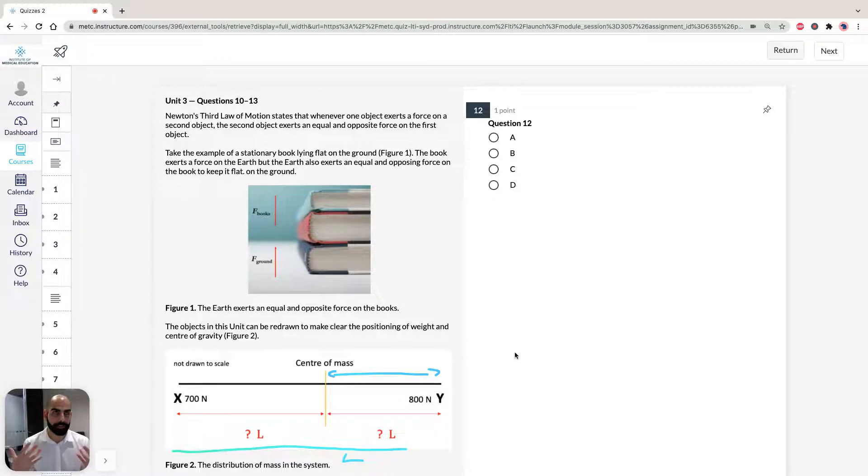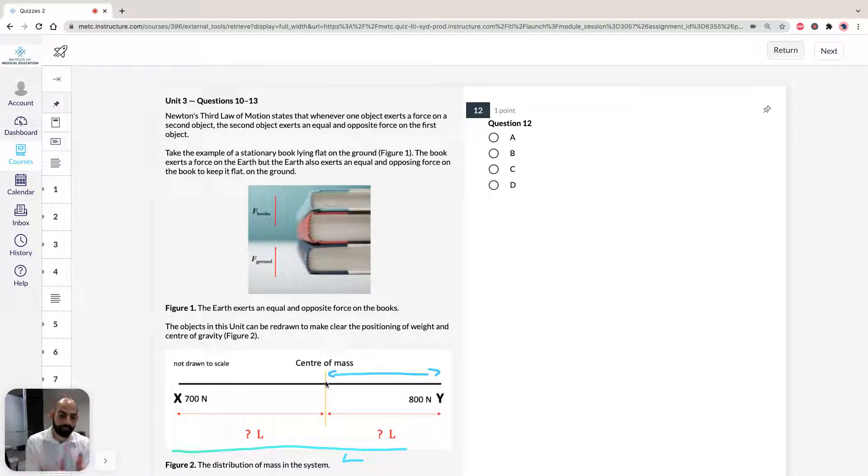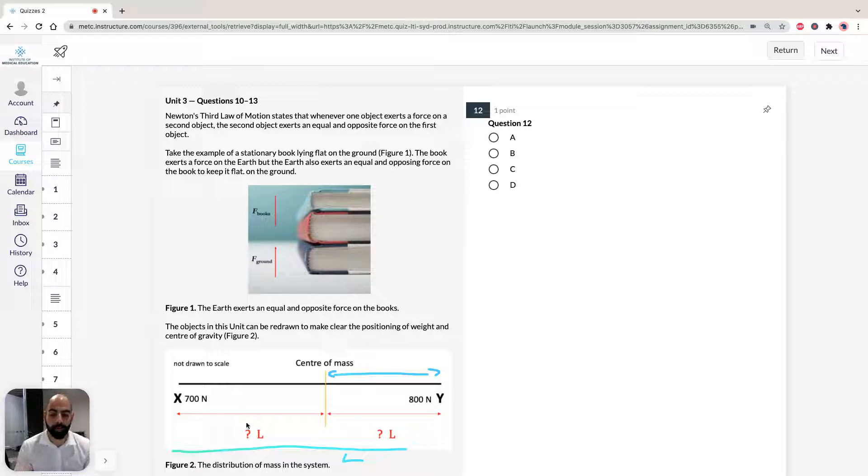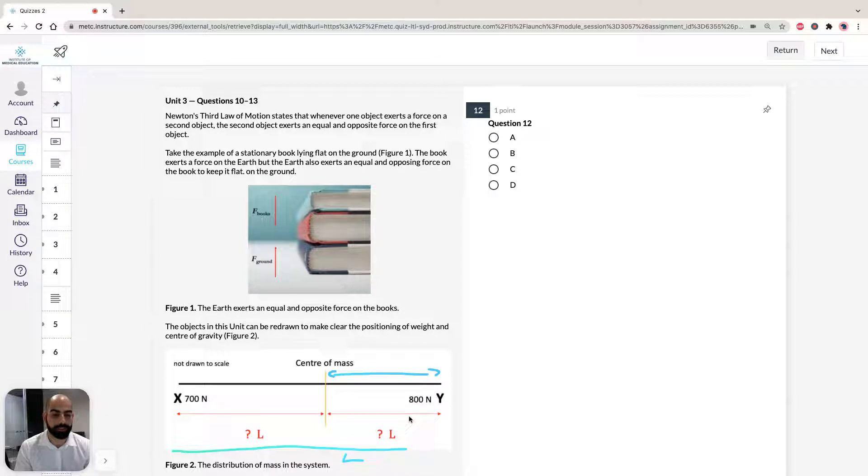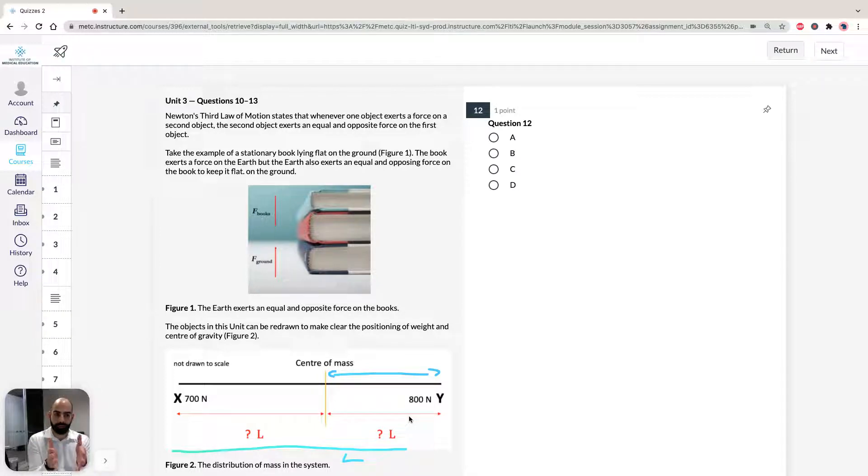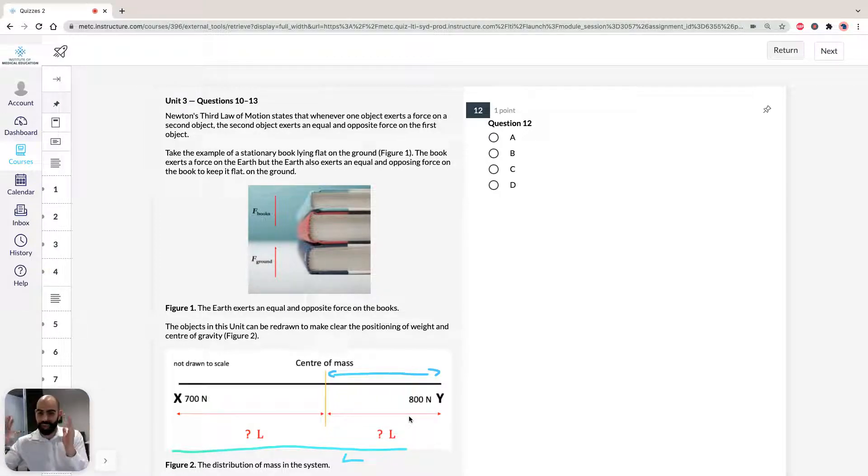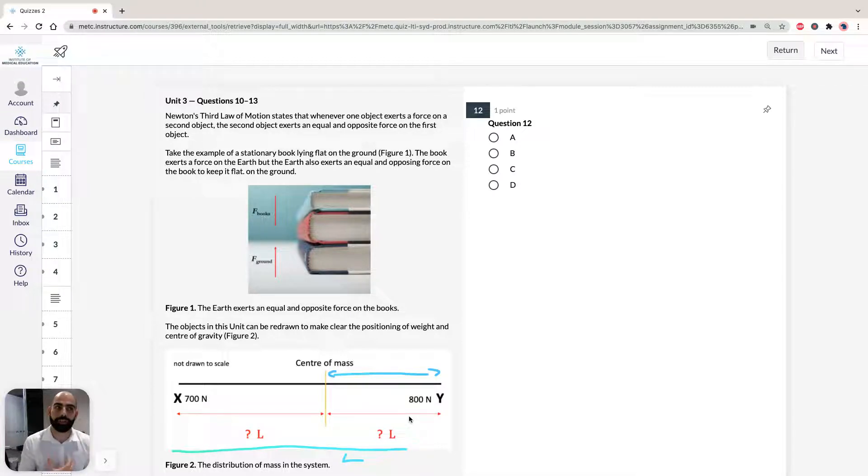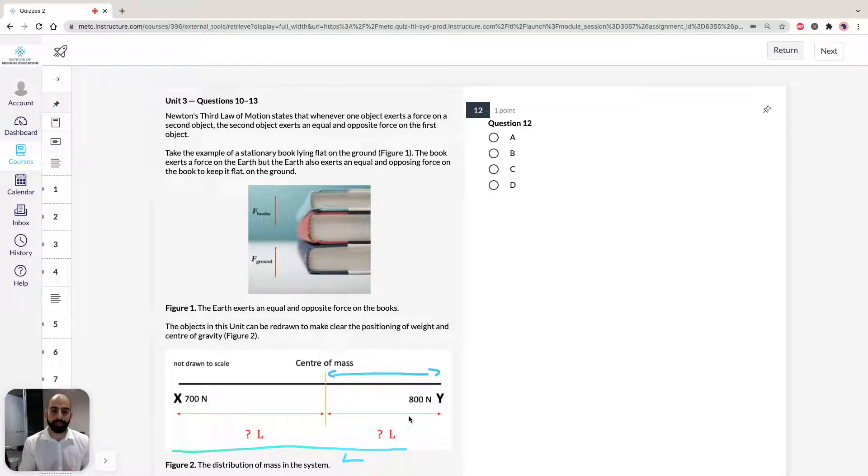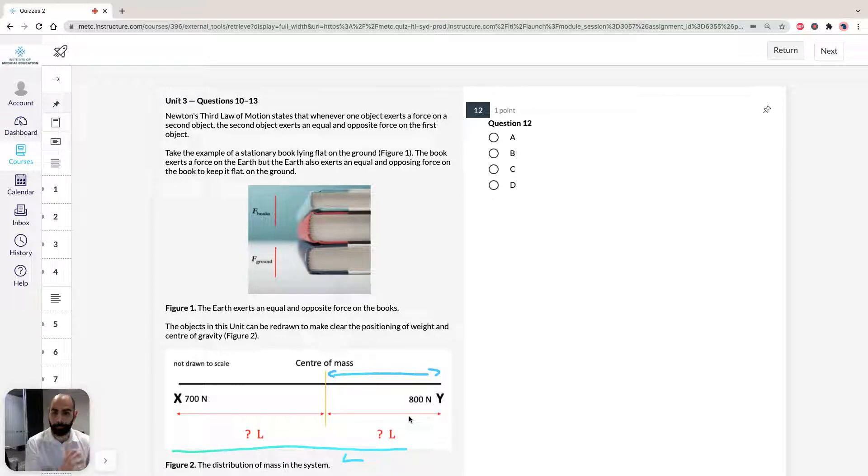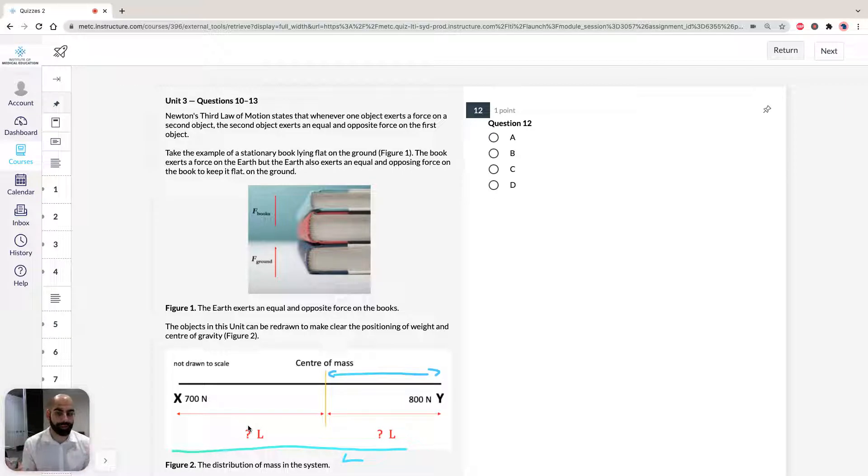Before we even do any mathematics, just think about it logically. The center of mass is going to be shifted towards y, which means the distance from this side is going to be greater than the distance from this side. Because think about it, if the center of mass is shifted more towards y, it's going to be shorter. So the distance is going to be shorter between center of mass and y than it is between x and center of mass. So you can conceptualize straight away that the value has to be small compared to x.